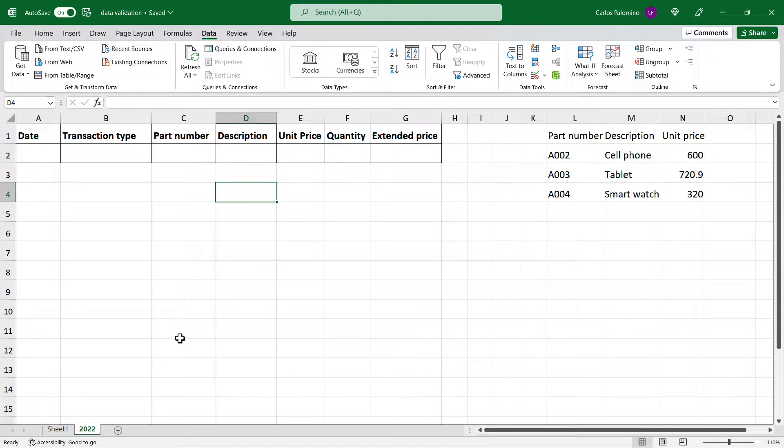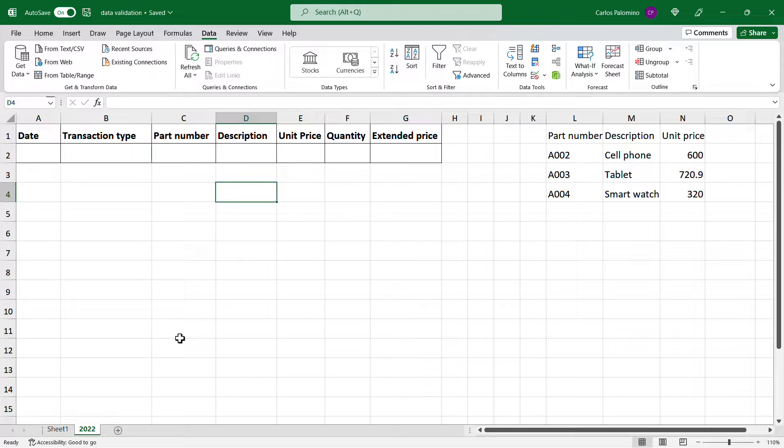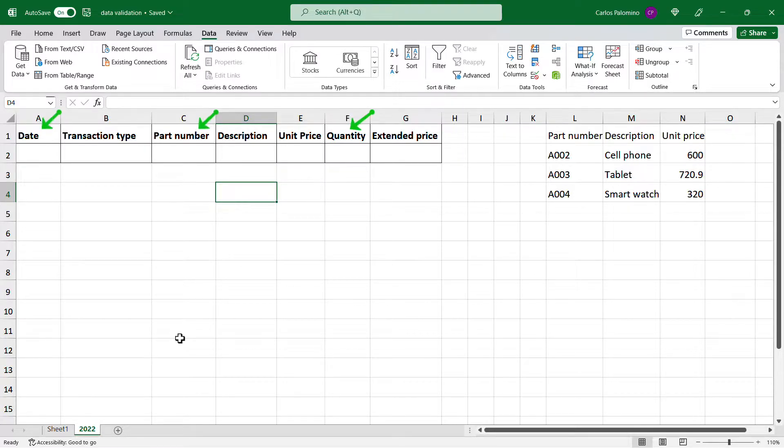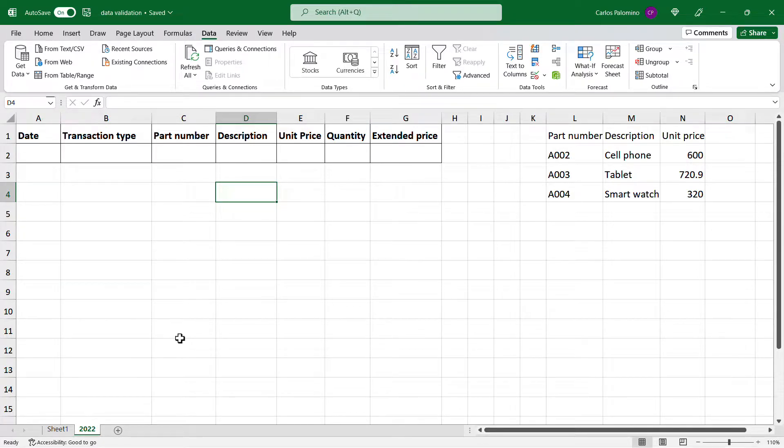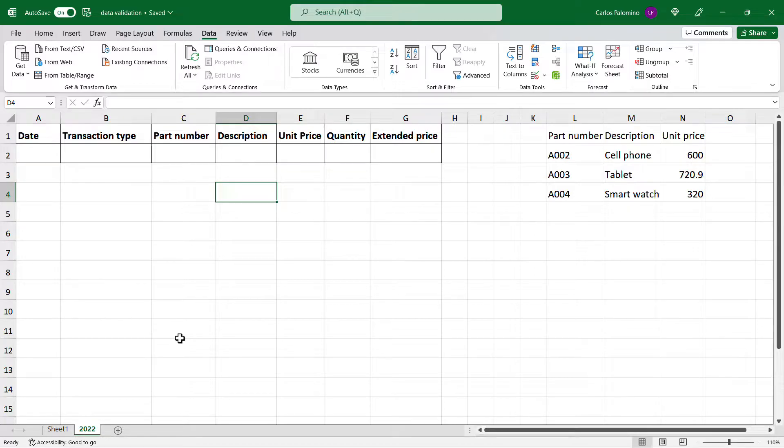This spreadsheet is intended to capture the sales transaction from my store. This current version has issues because the user can capture wrong information, especially on the dates, the quantities sold, and the part numbers, causing problems at the time of trying to analyze the information. So we need to fix that.